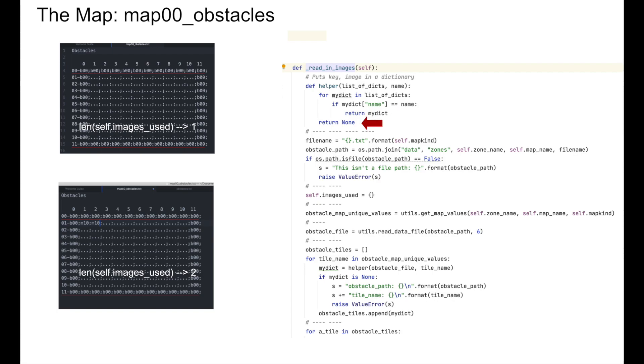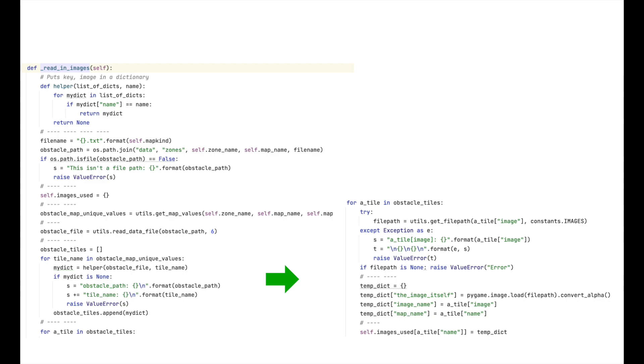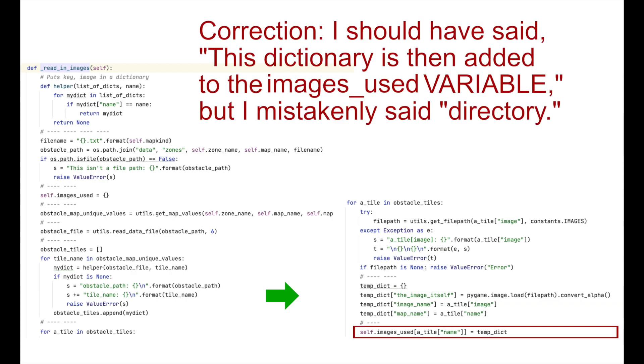If a dictionary is returned, it is appended to the list variable obstacle_tiles. Now that we have all the records we want, we load the corresponding images into memory. That is what we do with this bit of code. And it's up there on the screen. After the image is loaded, we save it to a dictionary along with the image name and the tile name. This dictionary is then added to the images_used directory. And that's it for read_in_images.